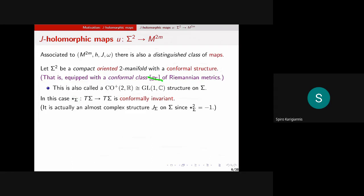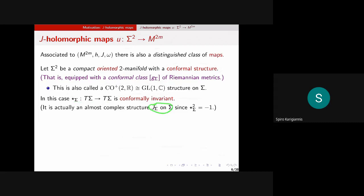An orientation and a conformal structure is a CO+(2,R) structure, and there's a nice low-dimensional isomorphism showing this equals GL(1,C) — that's why one of these structures is the same as a complex structure. Now the Hodge star operator on sigma: we have a conformal class of metrics and an orientation. In real dimension two, the Hodge star on one-forms is conformally invariant, so even with only a conformal class we get a well-defined Hodge star that squares to minus one. This is the J on sigma making it a Riemann surface.